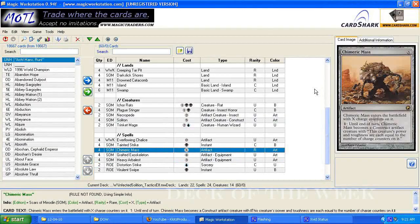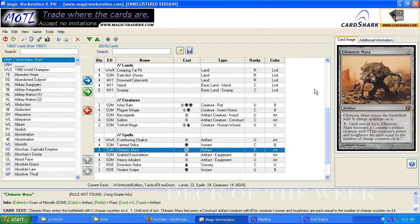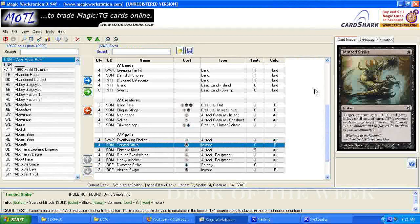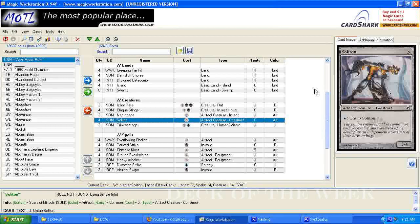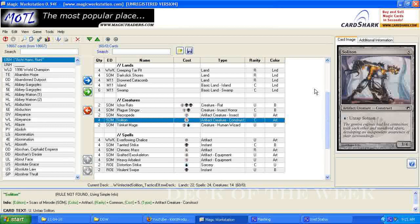There is also the Tainted Strike, which gives the creature infect as well. I've been saying infest, sorry, I meant to say infect. So if you don't have the equipment and you have this, then you could give the Solition infect to the end of the turn for the 1 mana, and then use the 4 mana to untap him a few times and hit him with the Arbalest and be an instant kill.